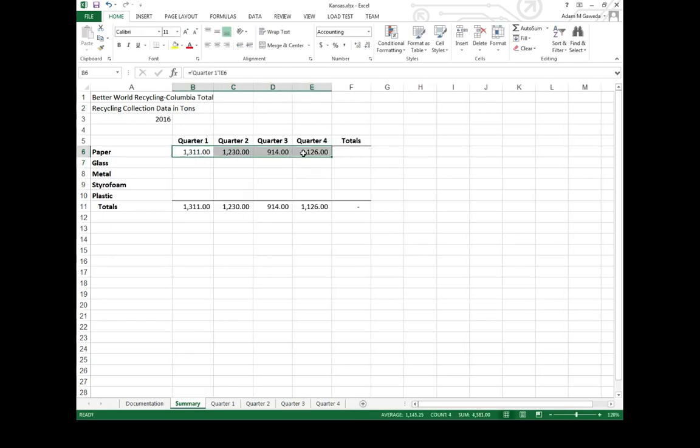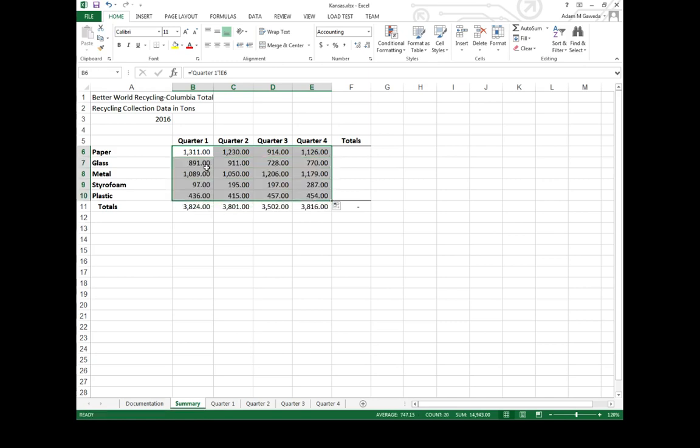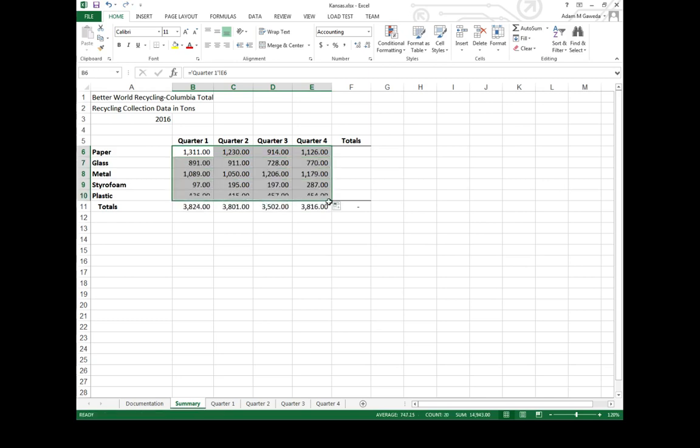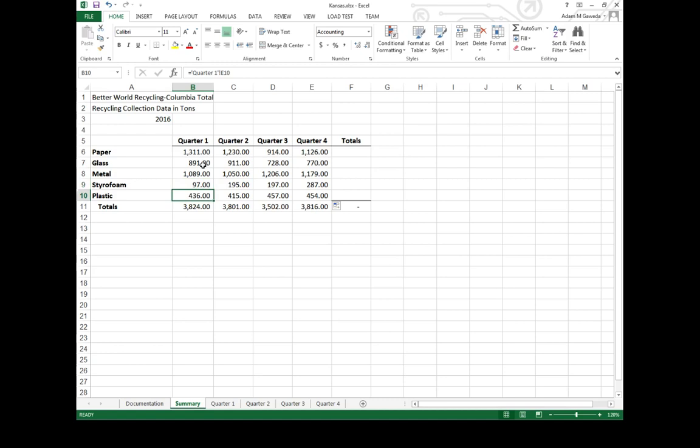Now the same kind of process that I've done in the past, guess what? I can actually apply that again. I can click, hold, and drag all four of them. E7, E8, E9, E10.